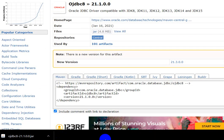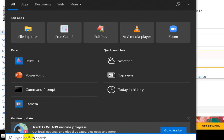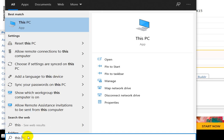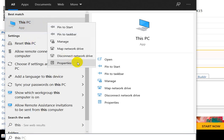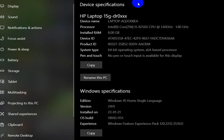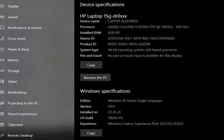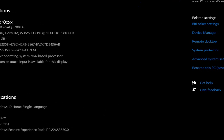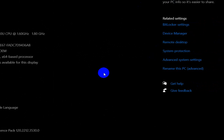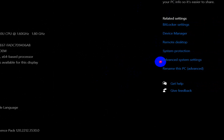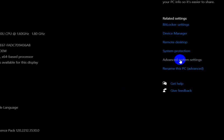Next, search for 'This PC' on your computer. After finding it, right-click on it and go to Properties. In the Properties section, you will see 'Advanced system settings'. Click on Advanced system settings.